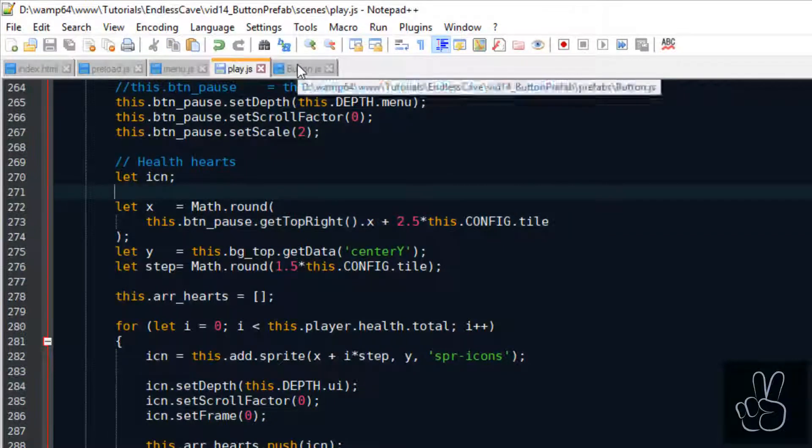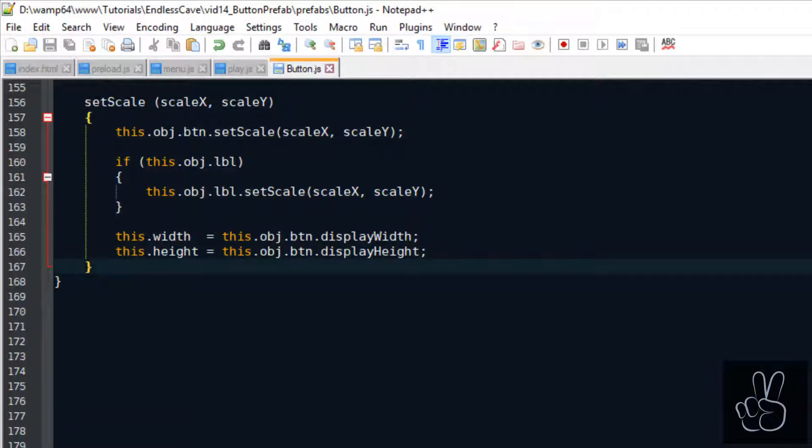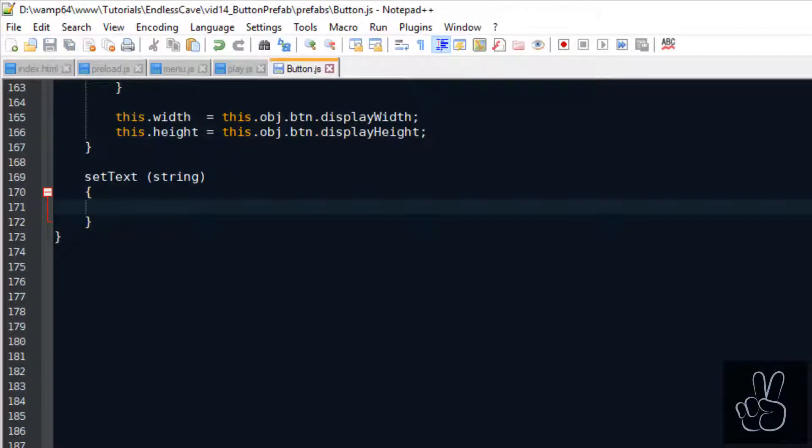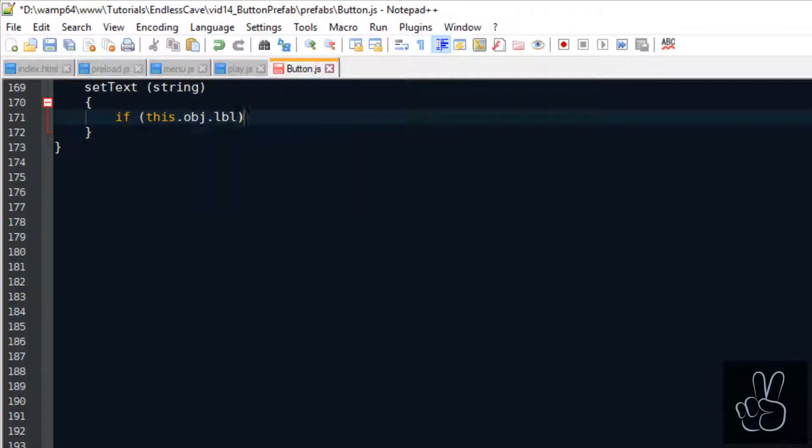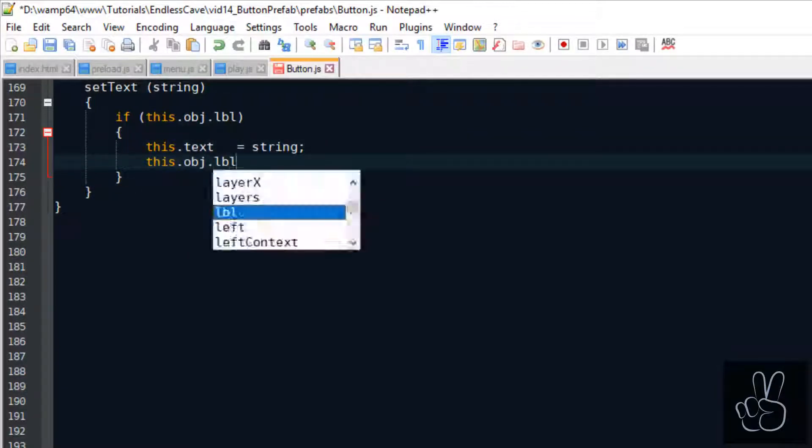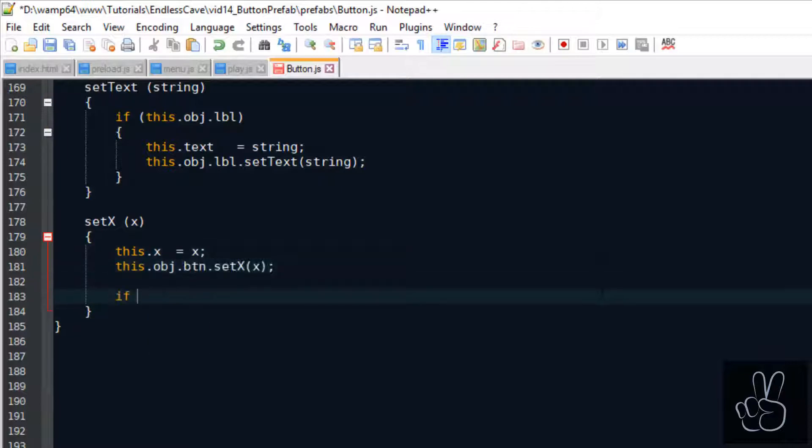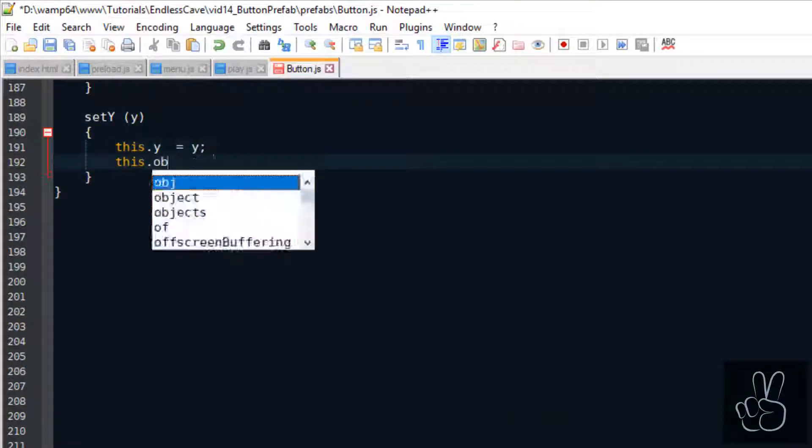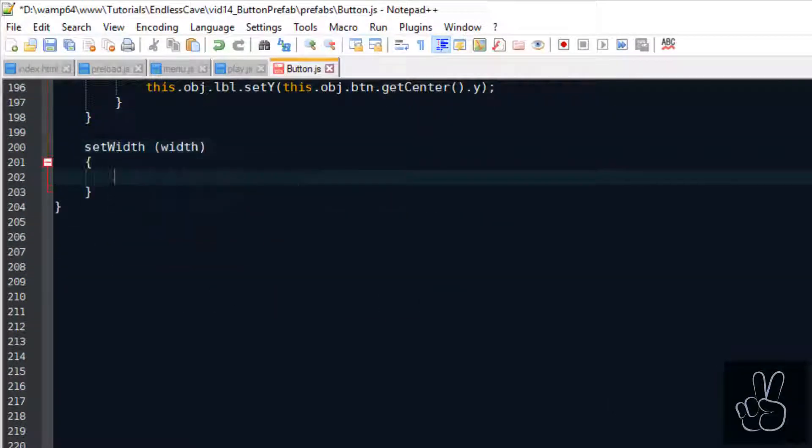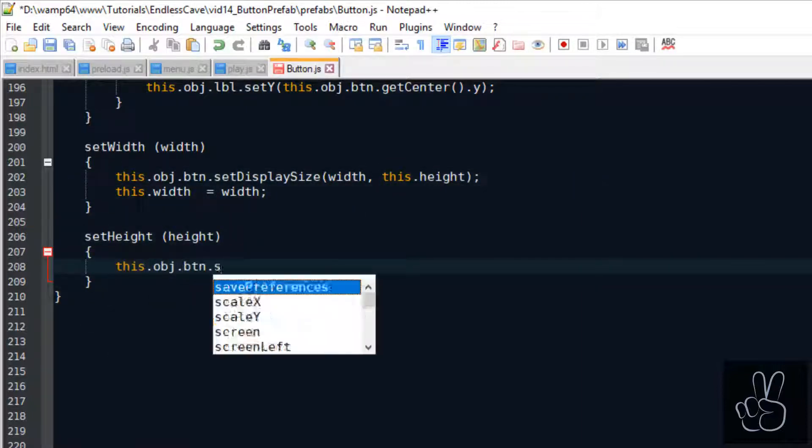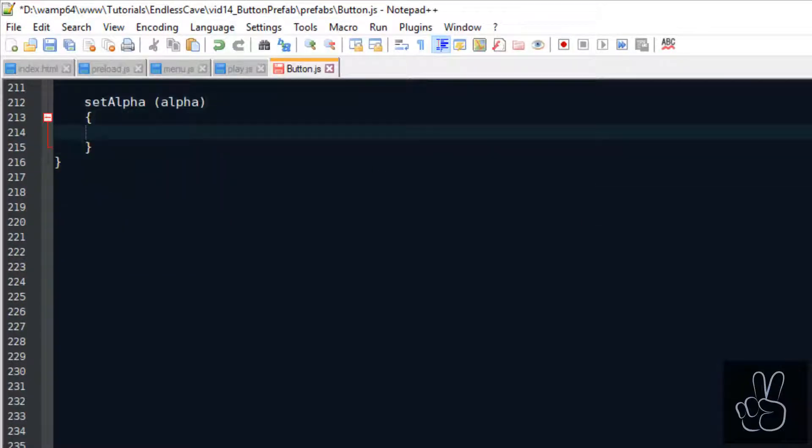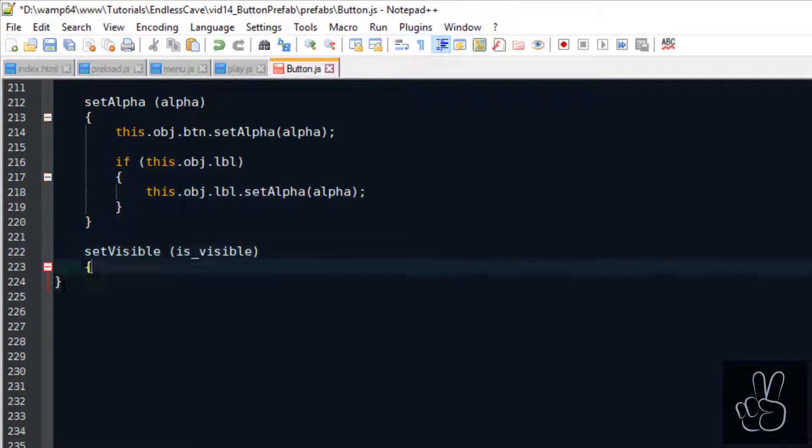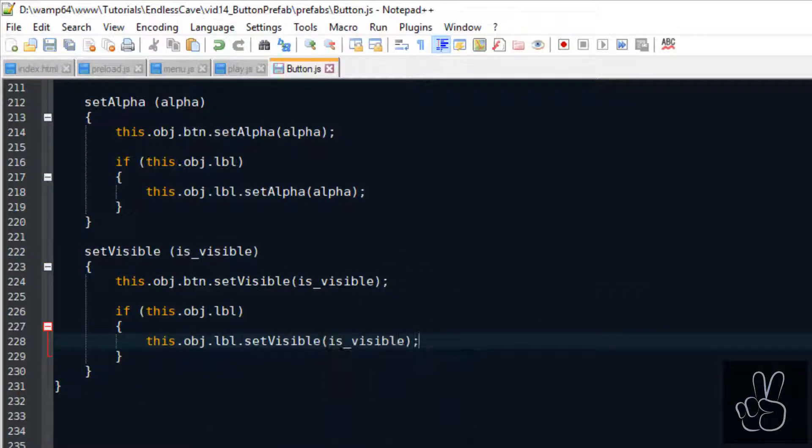And for example when we think about our button we also want to have a lot more setter methods. For example we want to be able to change the text of the button's label if we have one with the setText method. This way you could change the text on your buttons in the game depending on certain circumstances. Other useful methods are the setX method to change the X coordinate of the button or the setY method. Do the same thing with the Y coordinate. Then also maybe you want to change the width or the height of your button with setWidth or setHeight. Finally two other very commonly used setters are the setAlpha method to change the transparency of your button, and very important the setVisible method so you can completely hide your button.